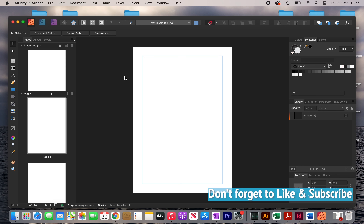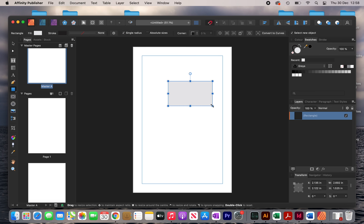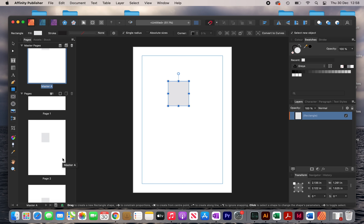When you create something on Affinity Publisher, what you want to do is work on the master page — you don't want to work on these regular pages. The reason for this is because whatever you do on the master page it copies onto the actual pages. So to give you an example, if I draw out a square on the master page you can see that it also appears on the other pages, and if I resize it you can see that it changes on the other pages as well.